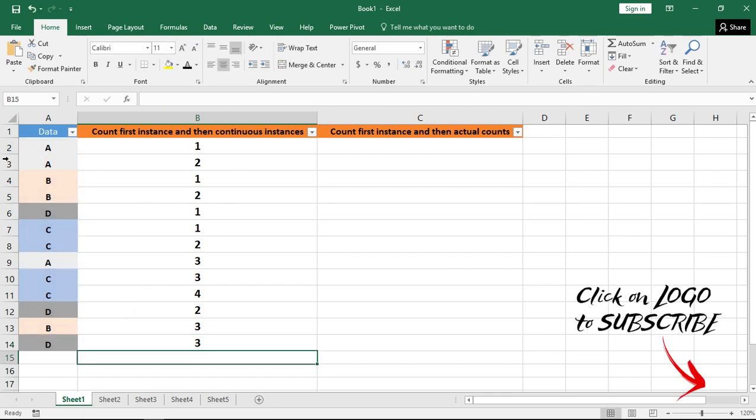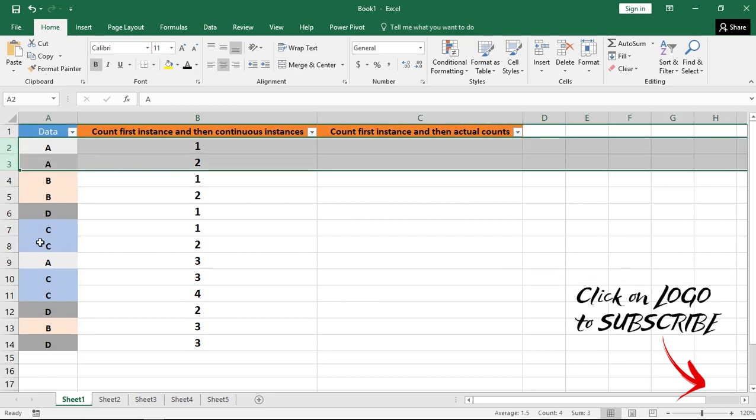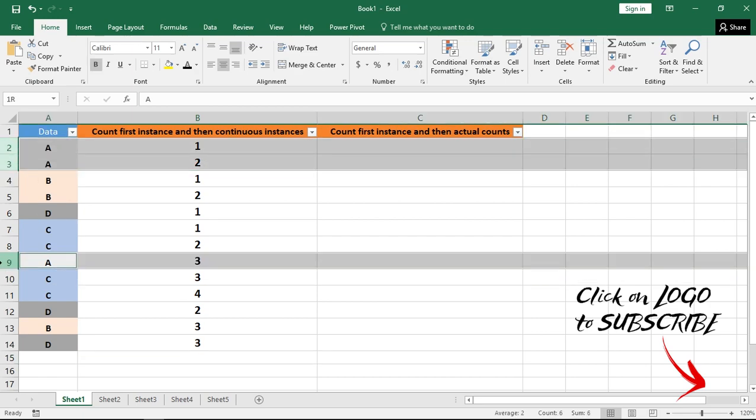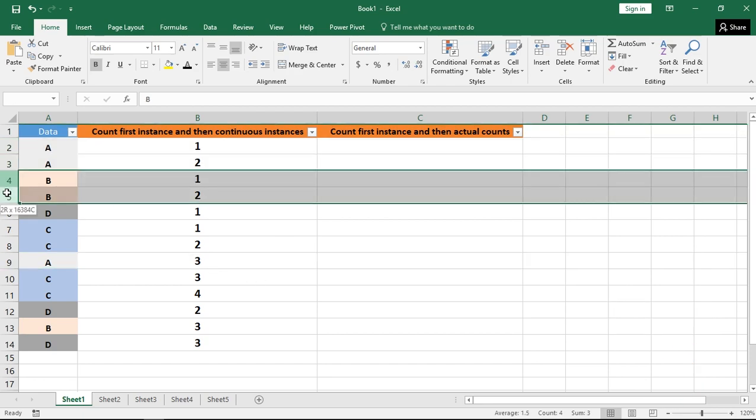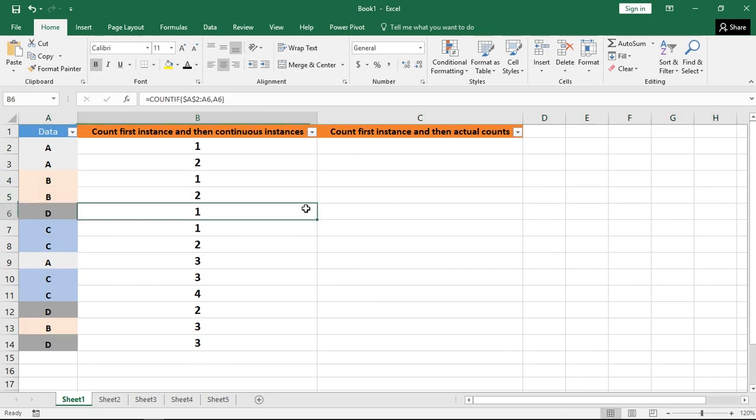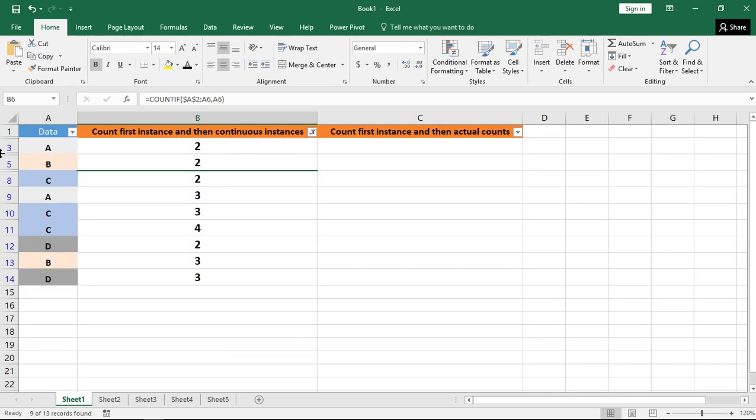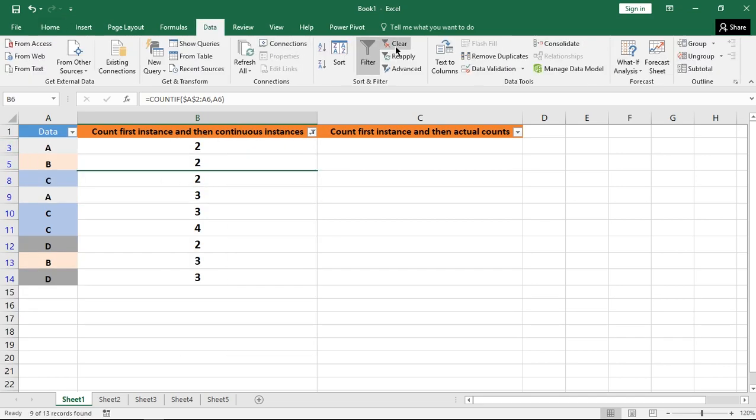For example, if I consider the value of cell A, the very first instance will be counted as 1, the second will be 2 and the third will be 3. Similarly, for B value, it will be 1, 2 and 3 instances. So you can filter out all the values which are greater than 1 to find the duplicate values easily. This is one way of doing it.